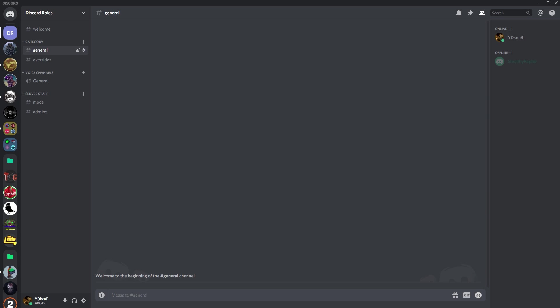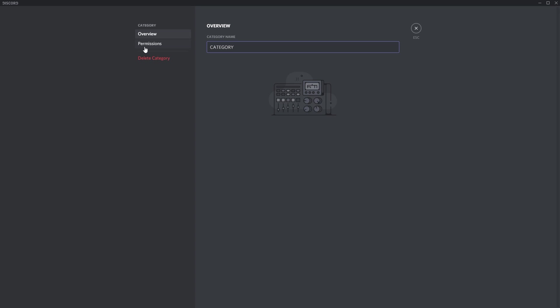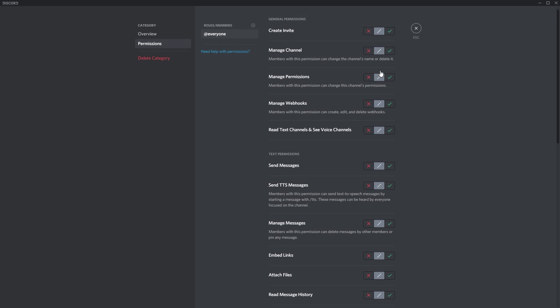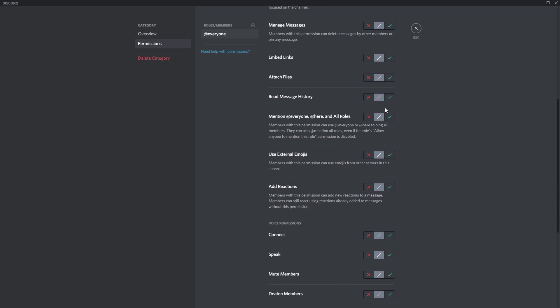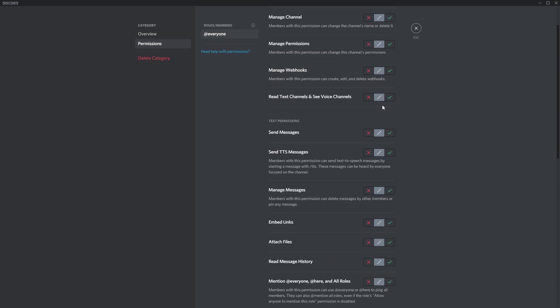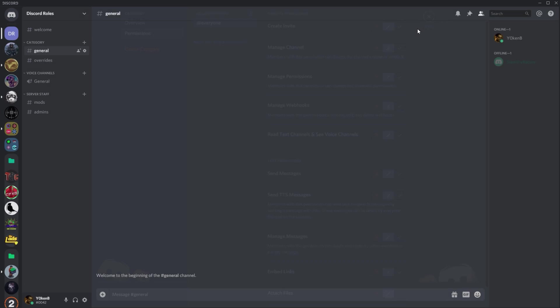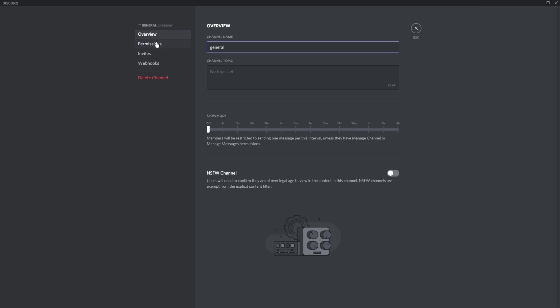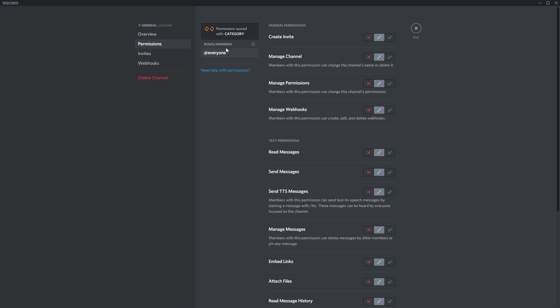Now this makes life very easy because if you go to your category permissions, edit category, go to permissions, you will see that I only specified the everyone role and everything is inherited. Now the reason for that and even on the general permission, everyone inherited.